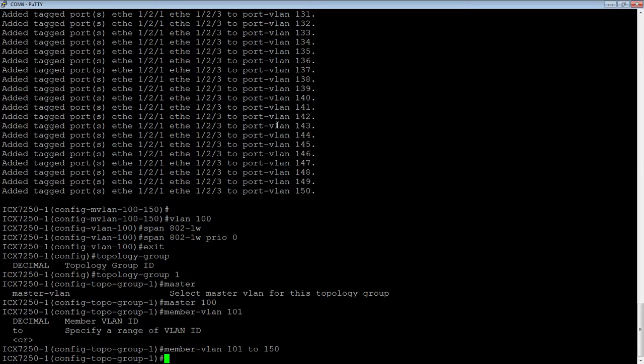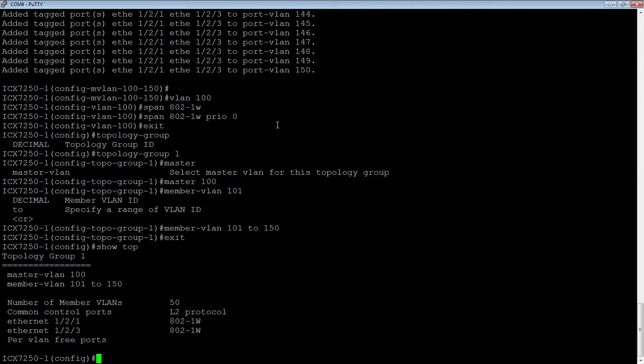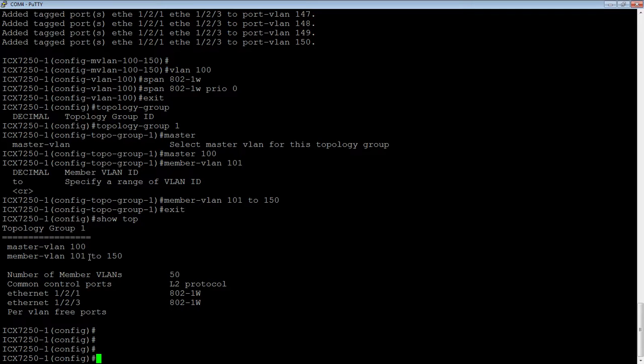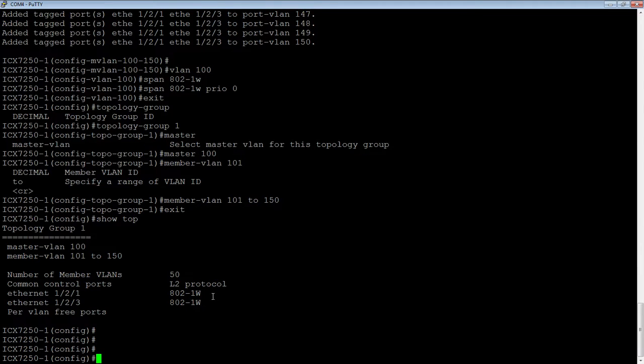If I do a show topology group now, you'll see our topology group 1, our master VLAN is 100, our member VLAN is 101 to 150. There's 50 VLANs in the group. Our common control ports, L2 protocol, so, our common control ports are 121 and 123 that are running Rapid Spanning Tree. And we don't have any per-VLAN free ports.